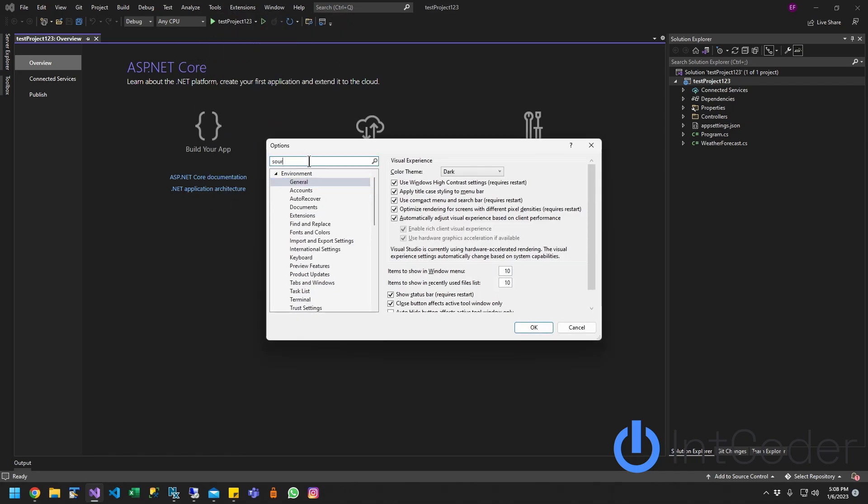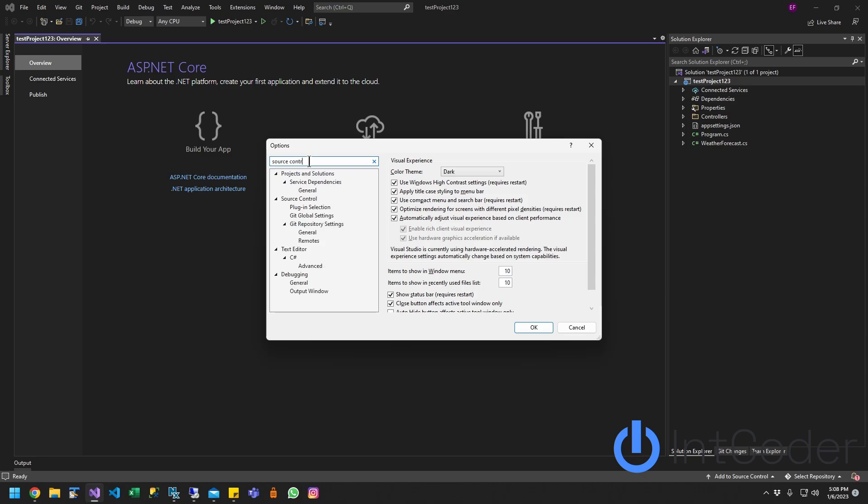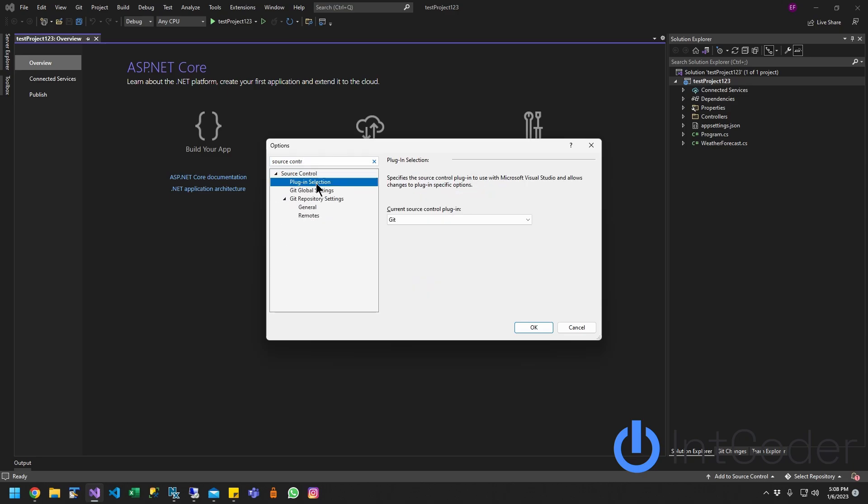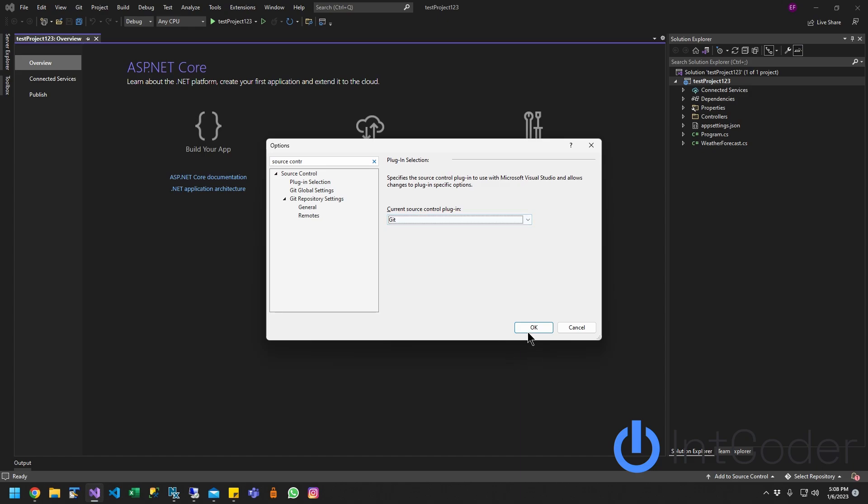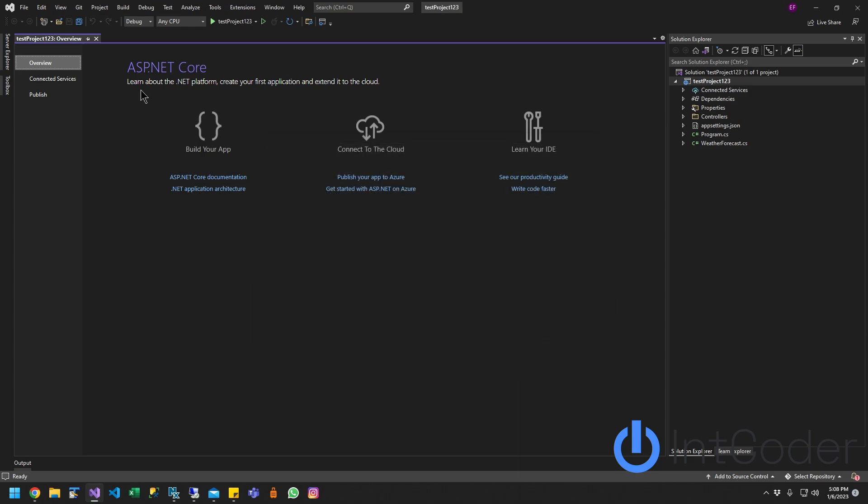Go to Options. Up here, just search Source Control, and you're going to click Plugin Selection. In Plugin Selection, I believe by default it's going to be selected None. Go ahead and select Git. Once you select Git and click OK, this option up on top here will show up for you, this Git option.